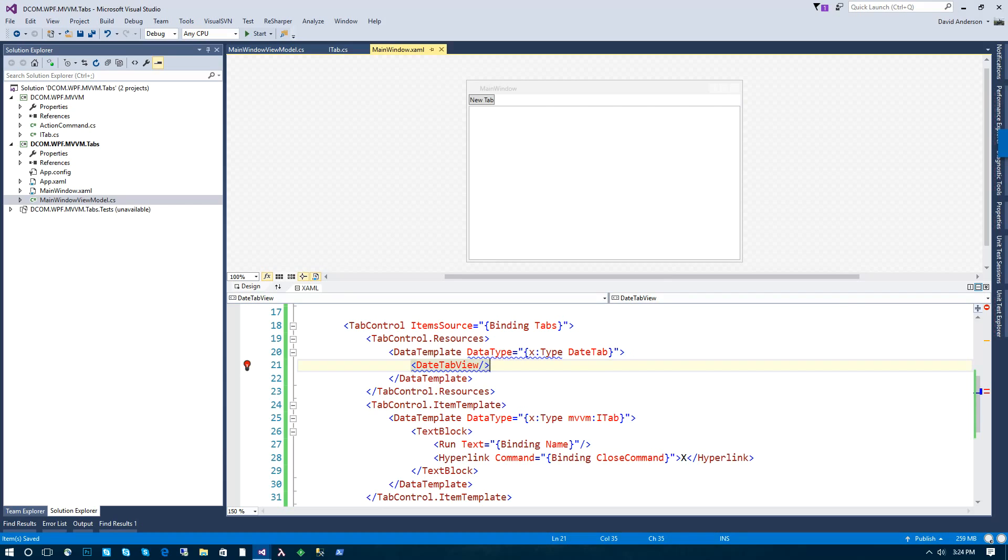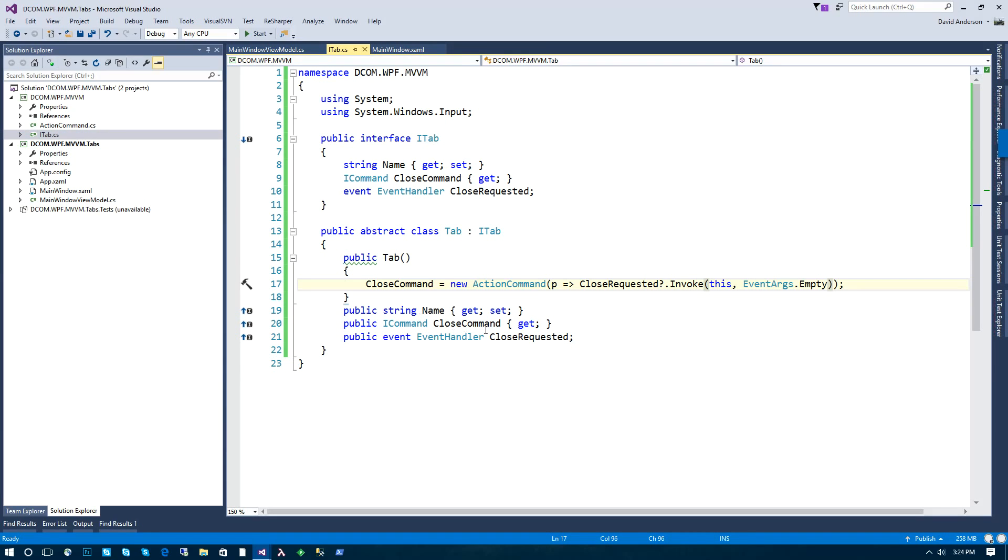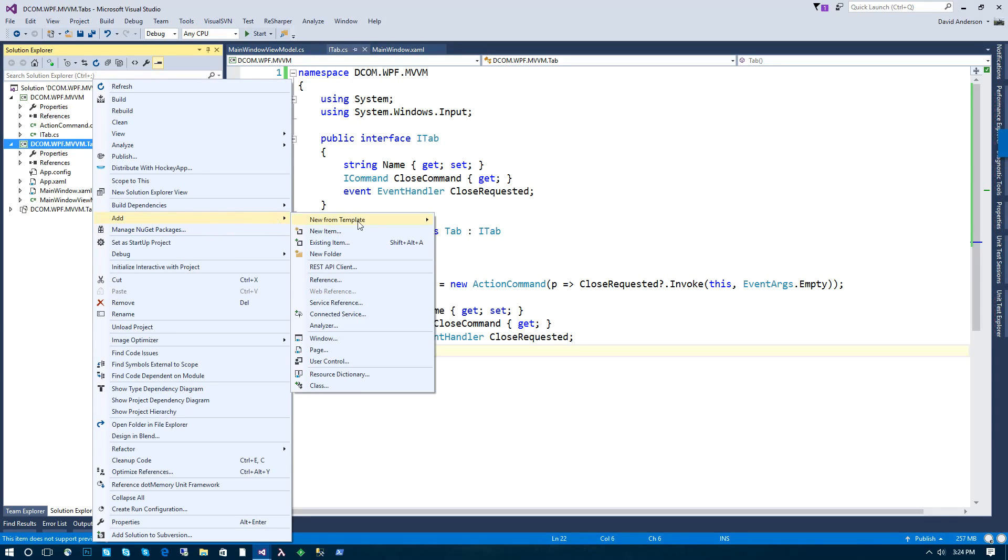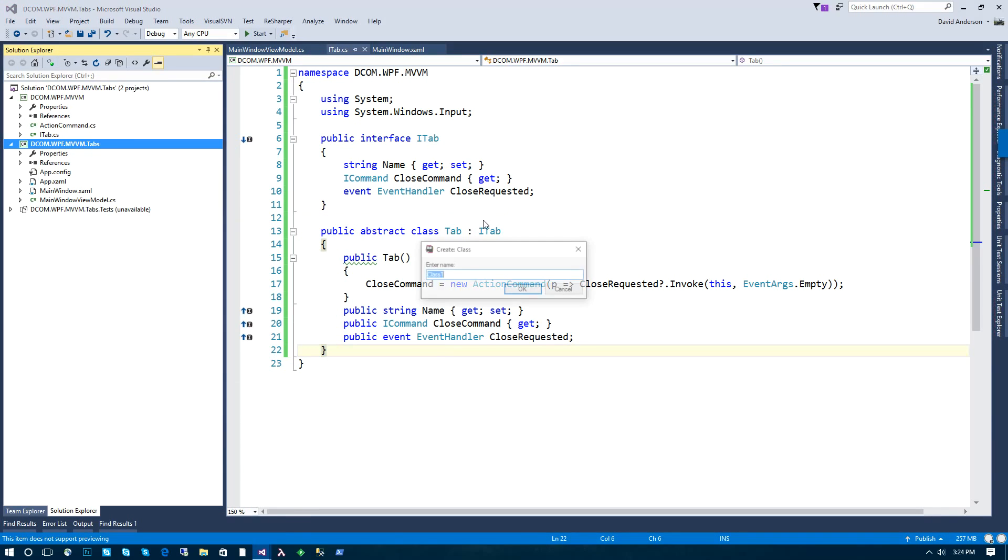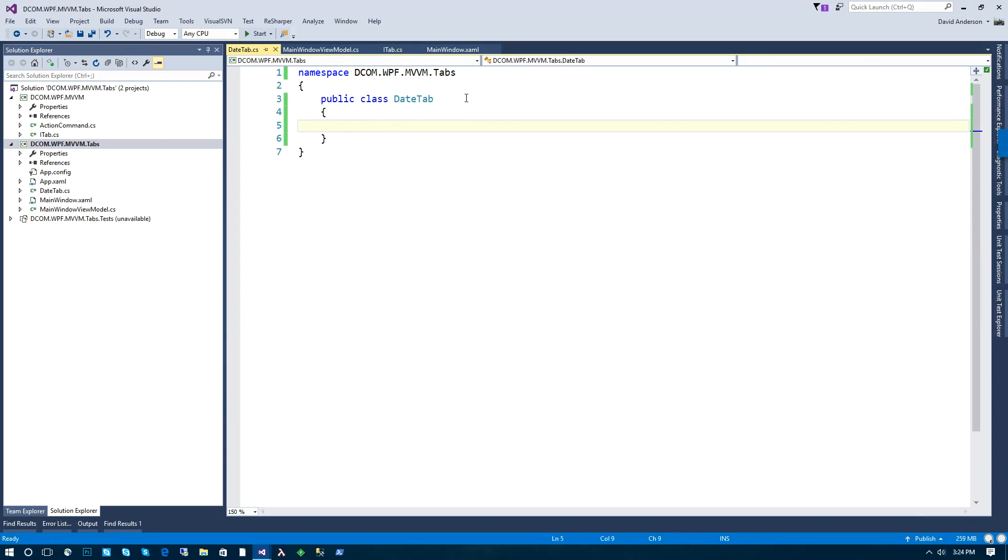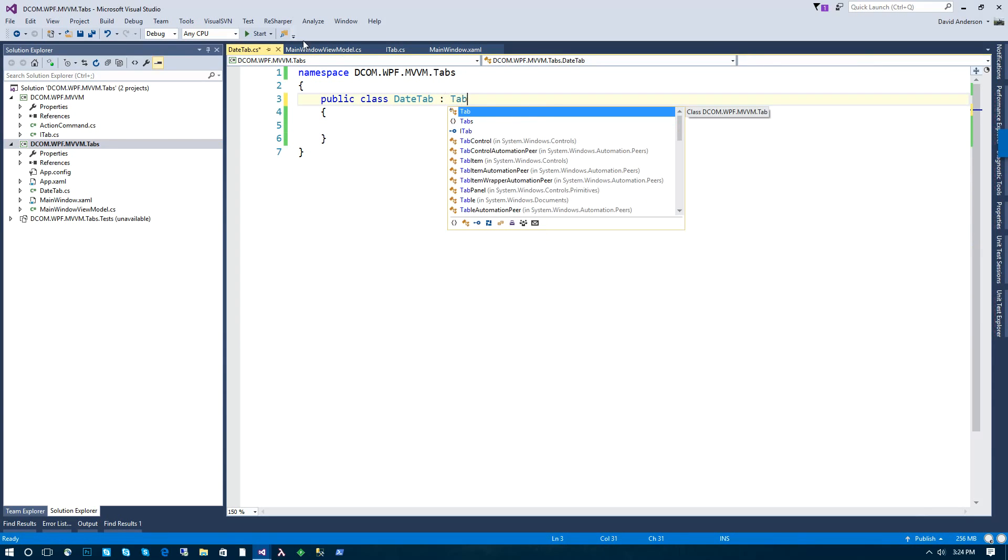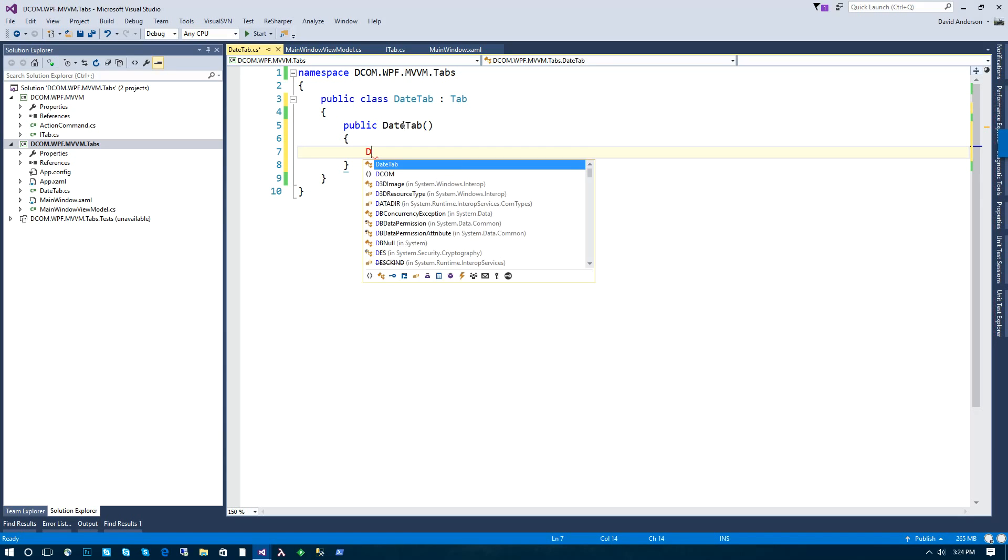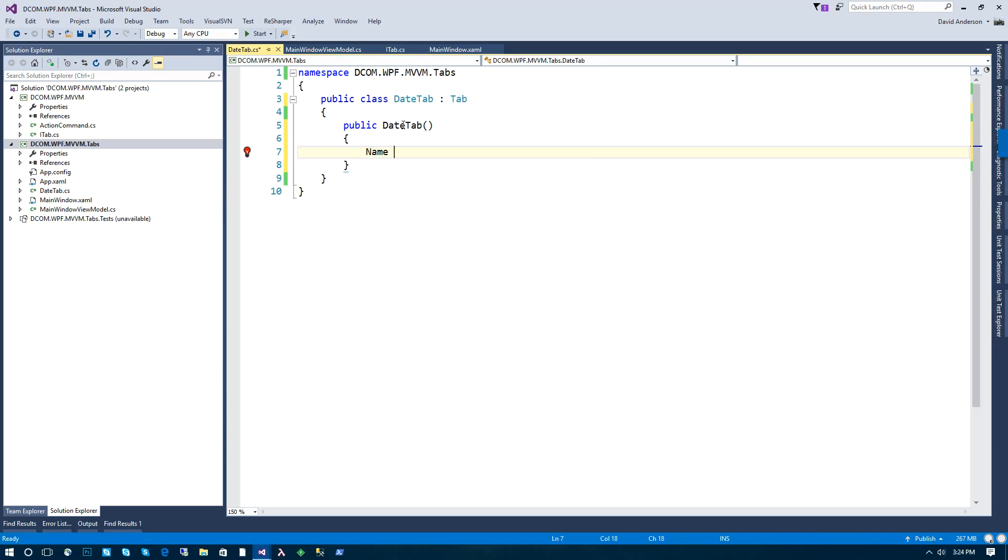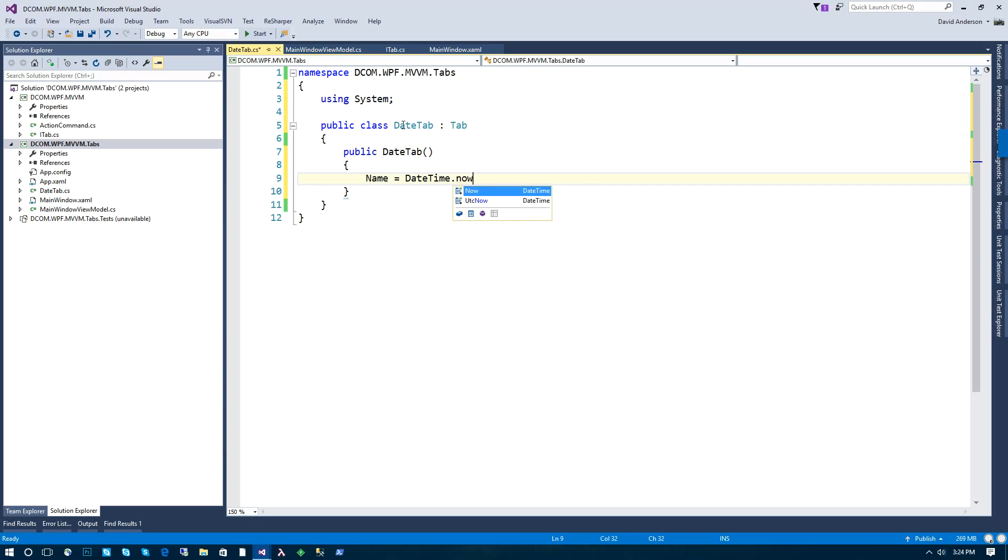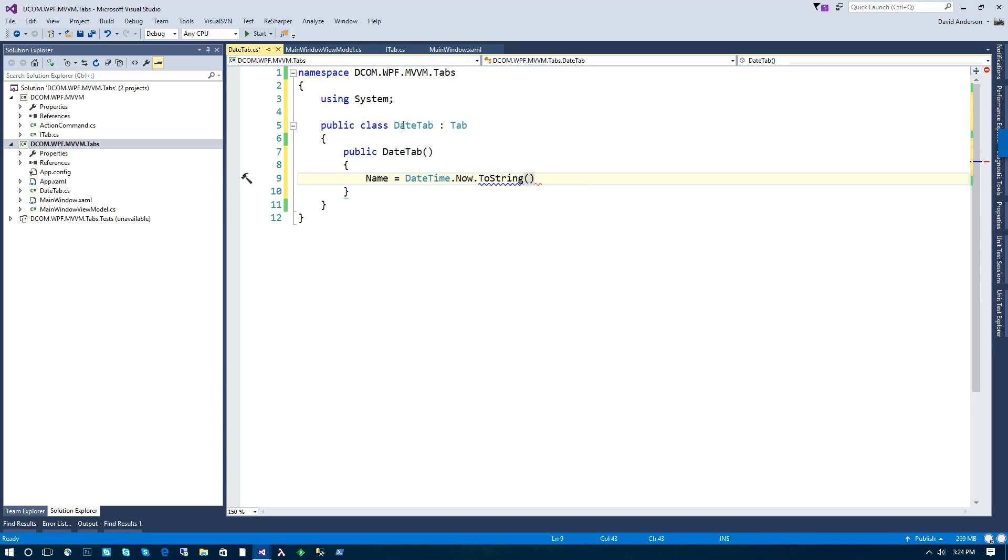So let's start with our date tab and we'll just do this up here for now, which will be very straightforward. This will inherit our tab class. And very simple, we're going to set the name of our tab to the current date and time.